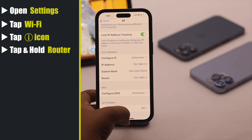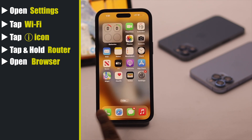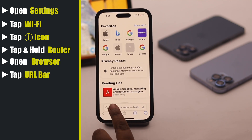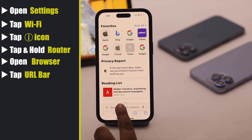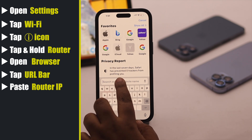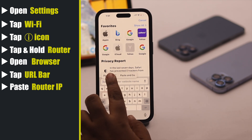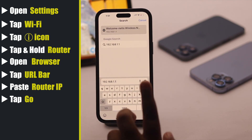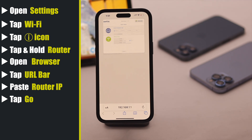Now get out of Settings, open a browser of your choice, tap on the URL bar, paste the router IP, tap Go, and you will get into your router.